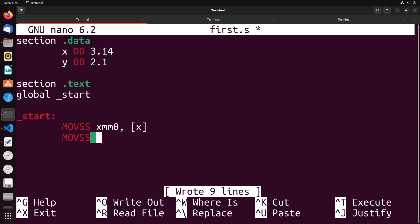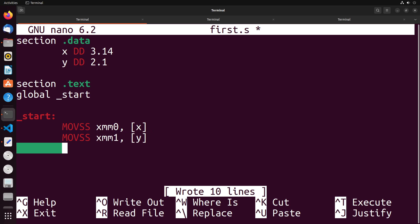And we can do the same sort of thing with our other decimal value. So into XMM one, I could load the value Y. You can see that that's relatively straightforward.